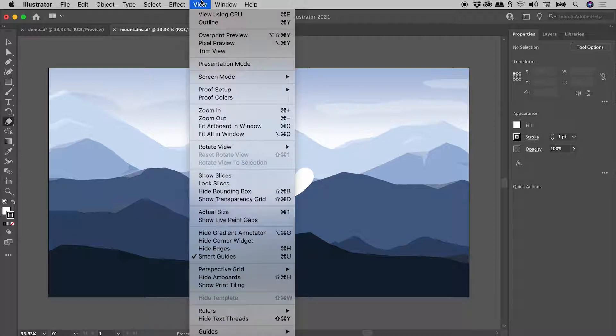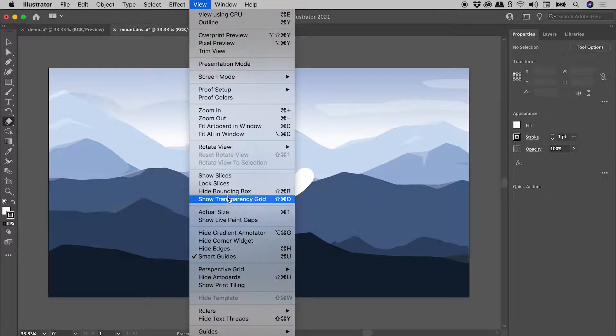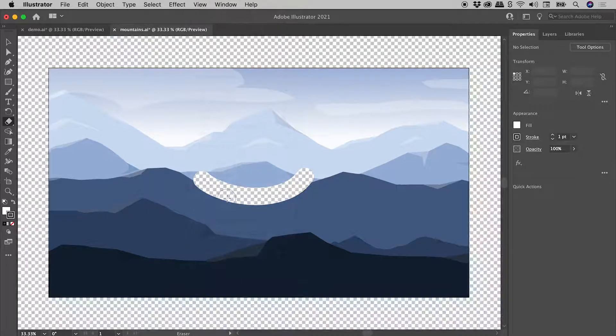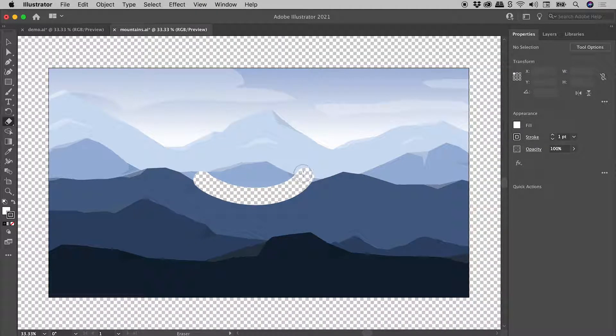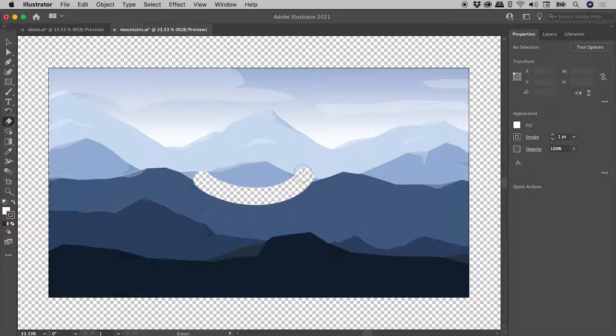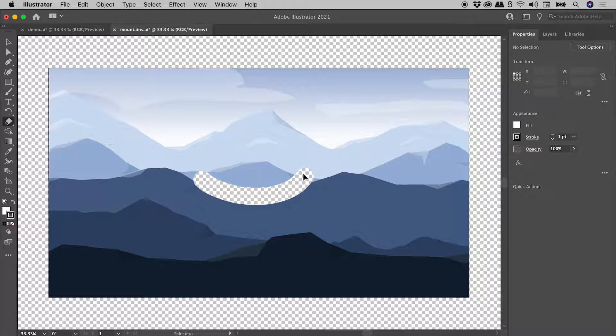If we go up to view show transparency grid, we can see all that I've done is punch a hole through all of the artwork. In other words, not what we want. So let's undo one step.